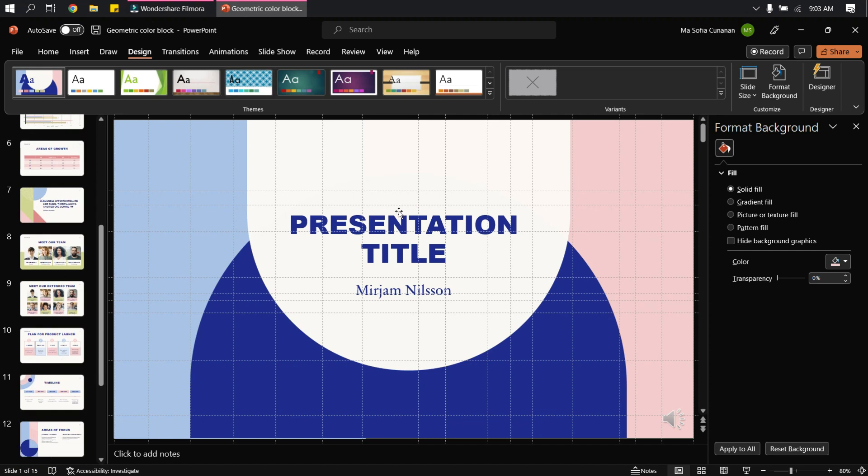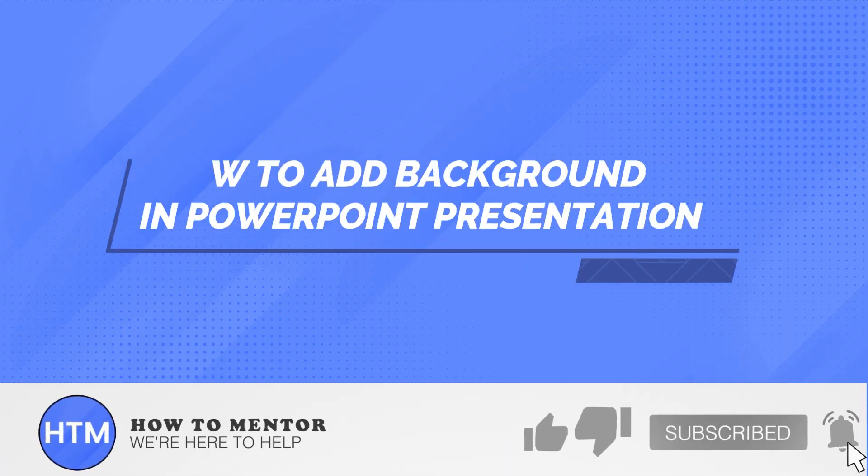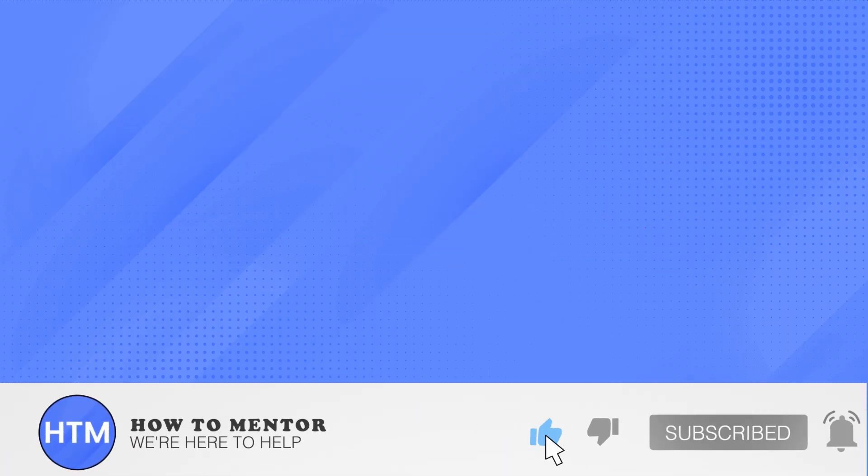So that's it, that's how you add background in your PowerPoint presentation. Thank you so much guys for watching, please do like and subscribe.